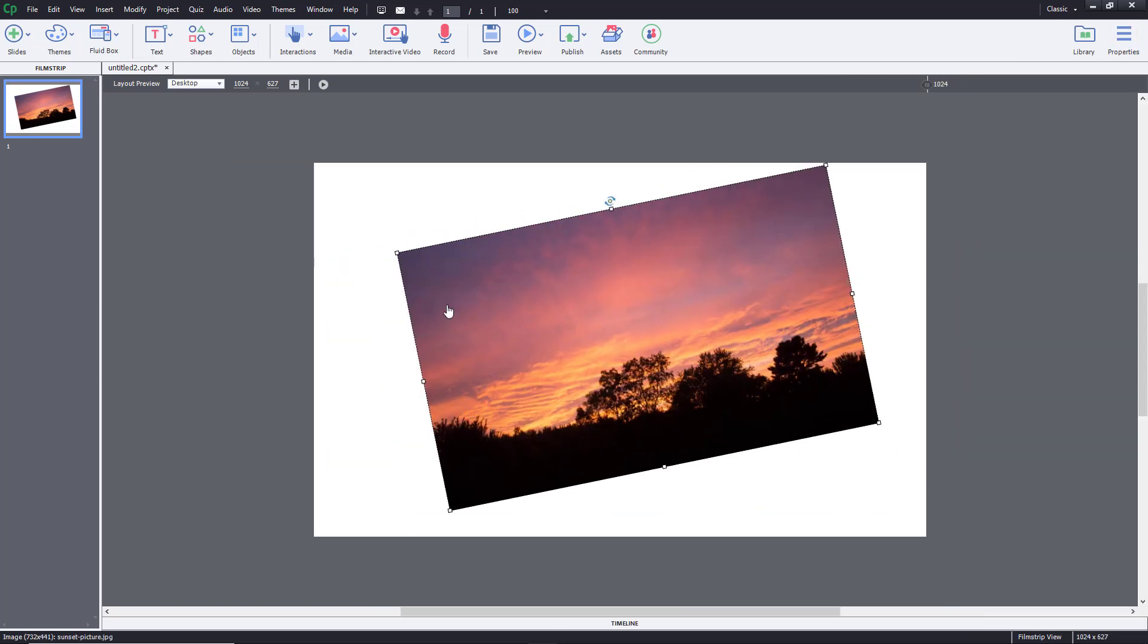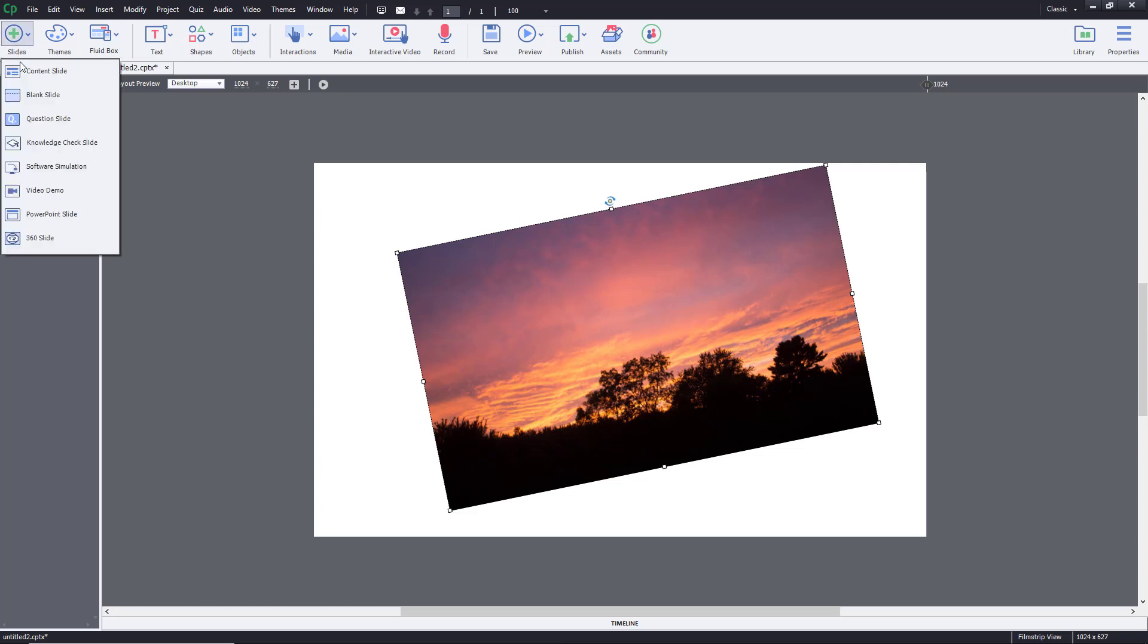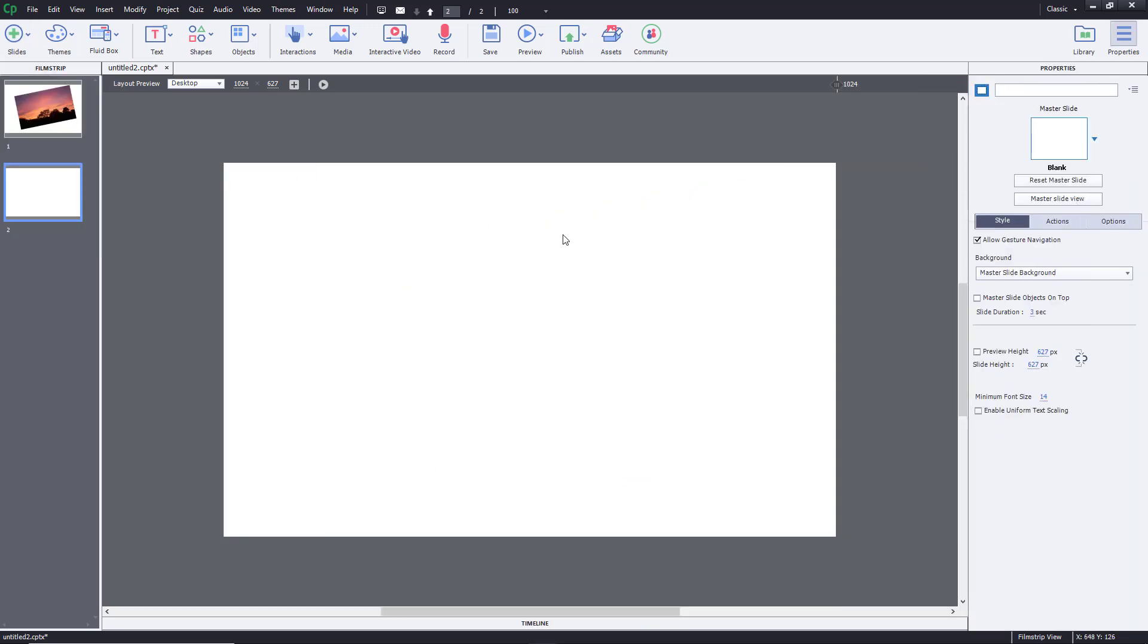This is when there's no fluid boxes at all. But if there's fluid boxes, the image controls and alignment will be quite different. I'm going to go to the slide option and create a new content slide.